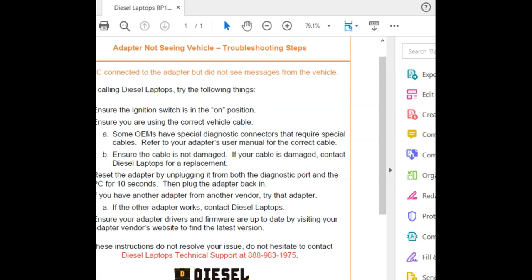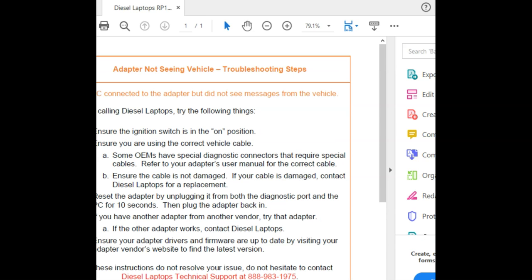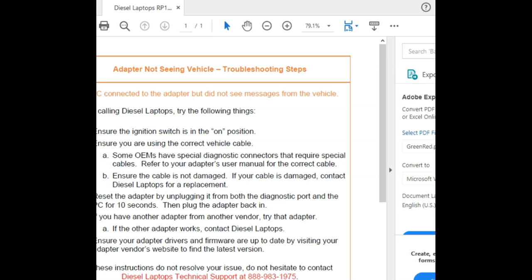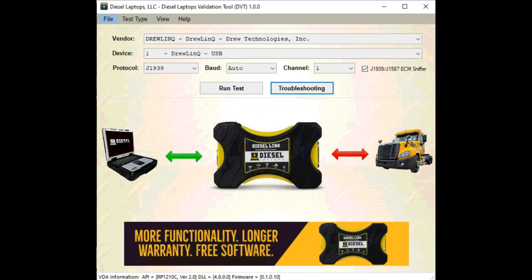We'll open up our troubleshooting steps, and we can see here we need to ensure our ignition switch is in the on position, ensure we're using the proper cables or OEM cables, whatever you need, and we'll go through and review what we have. After review, I noticed that I had the ignition switch in the off position. So I'll go ahead and turn my ignition into the on position, we'll return to our previous screen, and then at this point we'll leave all our settings the same and we'll run another test.